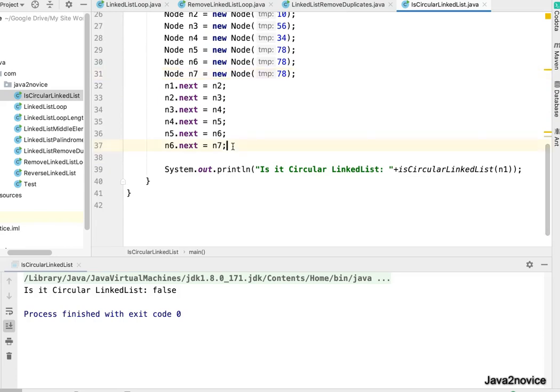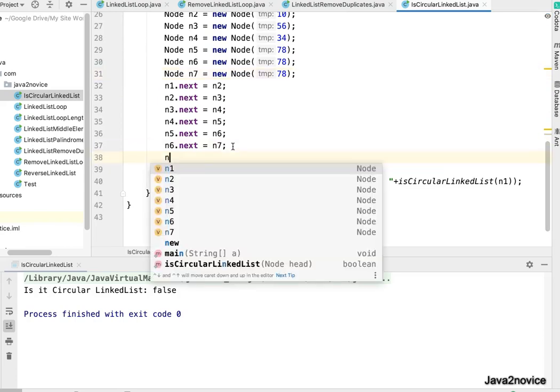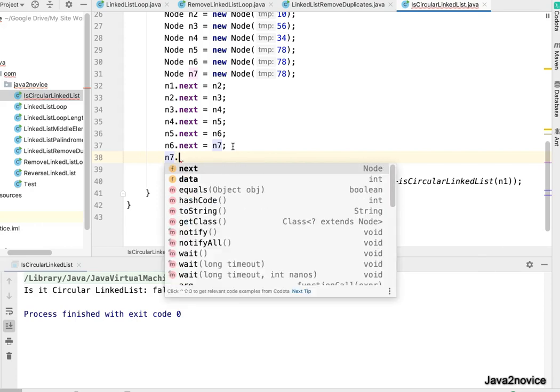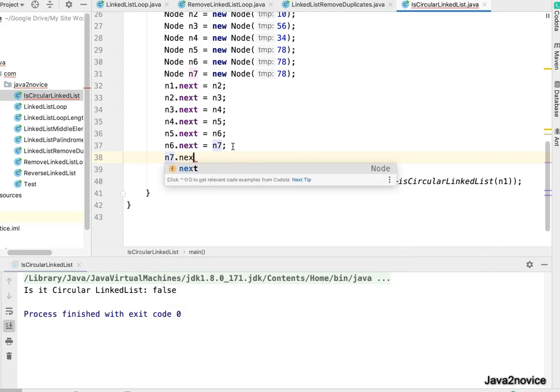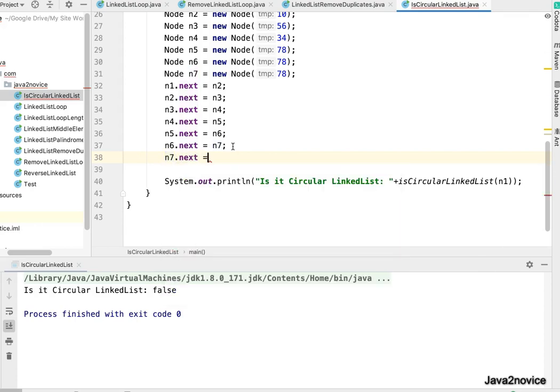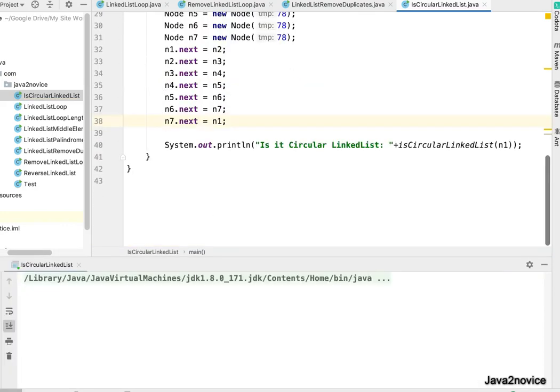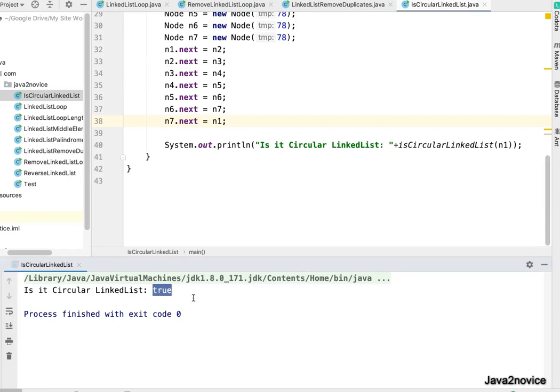We'll make the last node point to head node and we'll run and see the output. So now it says true. So now it became circular linked list.